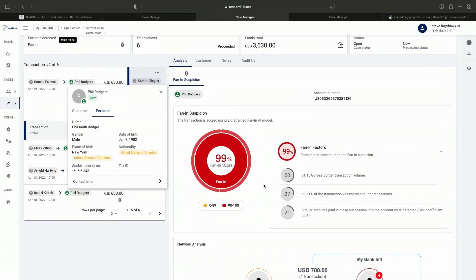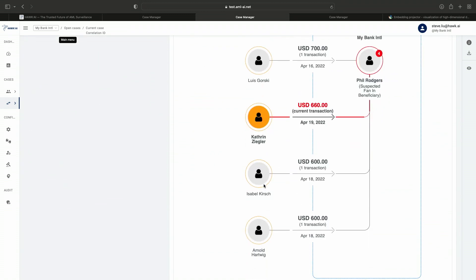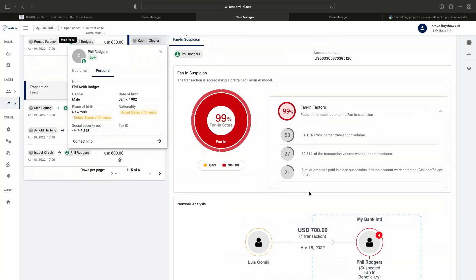In this case, we see an individual receiving a high number of different payments. With 99% certainty, the system has detected this behavior as a fan-in model. There are various factors underlying this model, with three major ones highlighted: 81.15% of the transactions are cross-border, 69.6% involve round transaction amounts, and similar amounts paid in close succession into the account were detected — all factors pointing to very unusual client behavior.